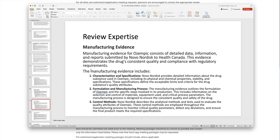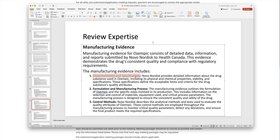The manufacturing evidence for Module 3 of the CTD (Common Technical Document) includes: characterization and specifications — covering stability, physical and chemical properties, acceptable limits, and drug substance quality attributes; formulation and manufacturing process — the specific steps involved in production; and control methods — the analytical methods and tests used to evaluate quality attributes of the drug for which we are preparing the new drug submission.